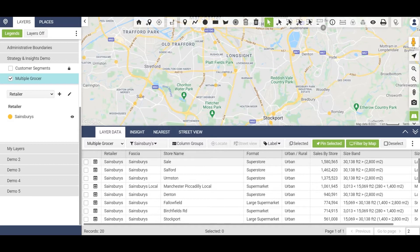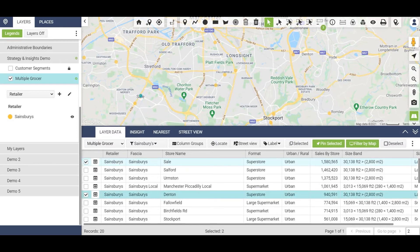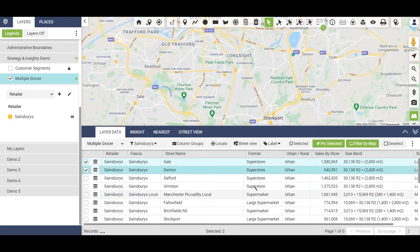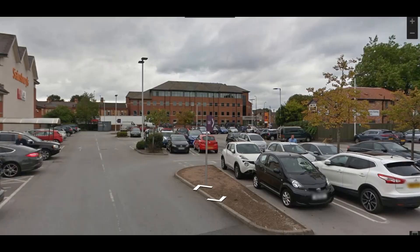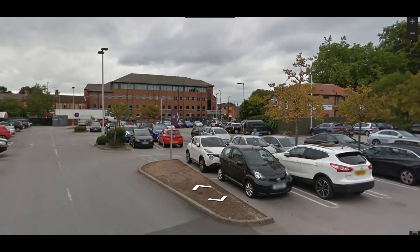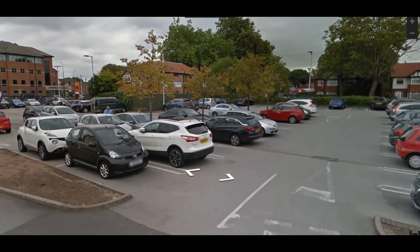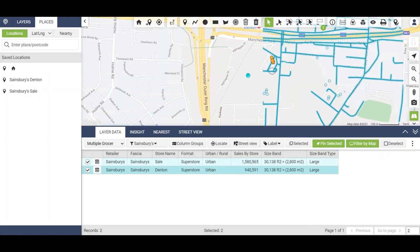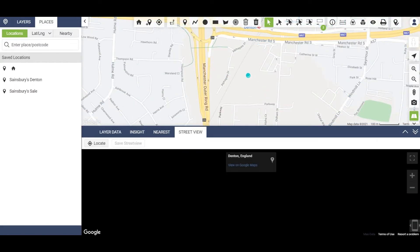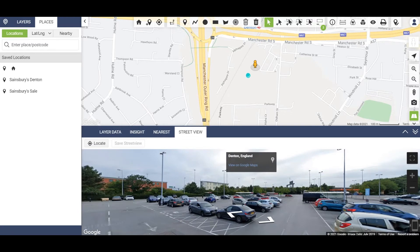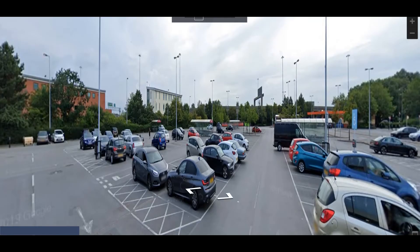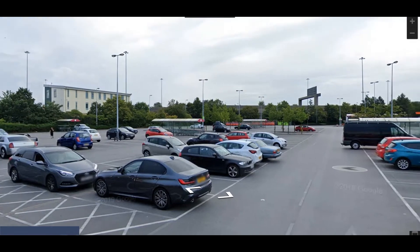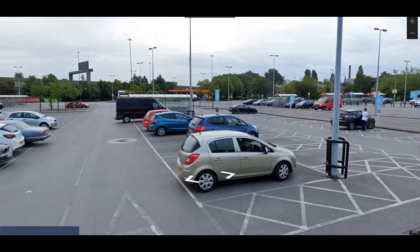Another benefit of Market View is that we can look at how location influences sales performance. We can compare Sainsbury's Superstore in Sale near Manchester with Sainsbury's Superstore in Denton. Using the street view function, we can see that Sale is mainly business, residential, urban housing and workplaces, giving a diverse mix of residential and workforce shoppers. Denton, by contrast, appears to be far better served by main roads, most likely bringing in shoppers from further away, giving a less local neighbourhood feel. It's clearly situated in a business park, so this makes sense visually.